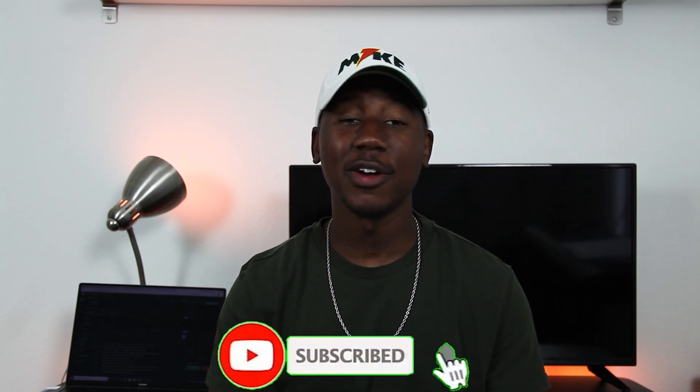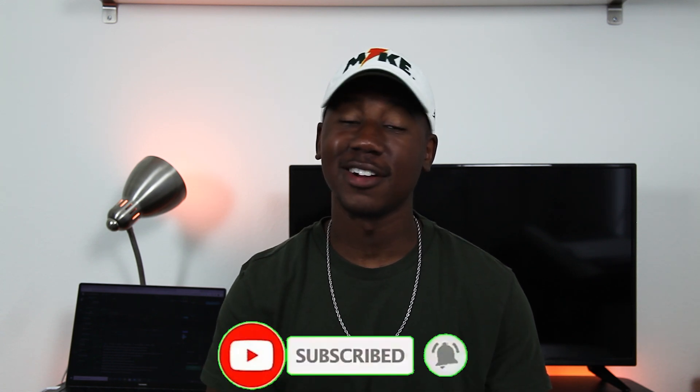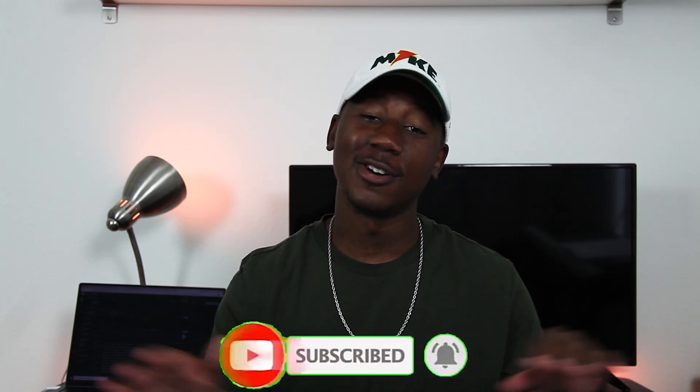But before we get into today's video, please be sure to subscribe and hit the bell notification icon so that you don't miss any future content and giveaways. I post two new videos every week and I would absolutely love to have you as part of the family. Also, if you don't mind, please be sure to smash the like button. It really helps out with the almighty YouTube algorithm.